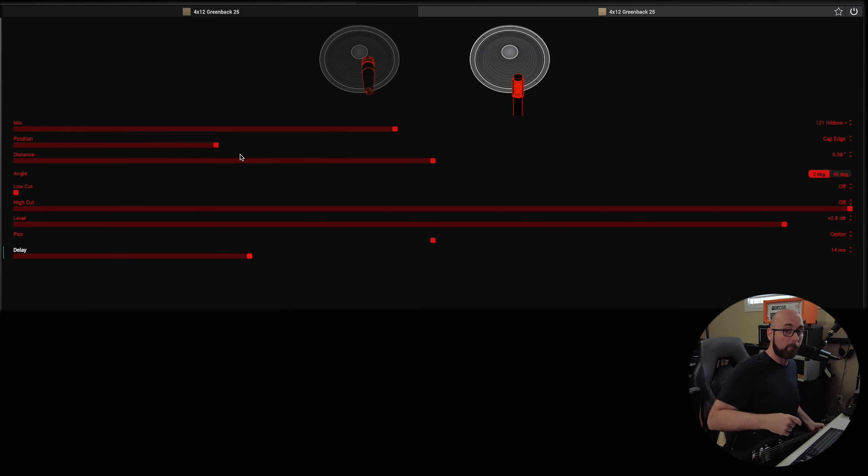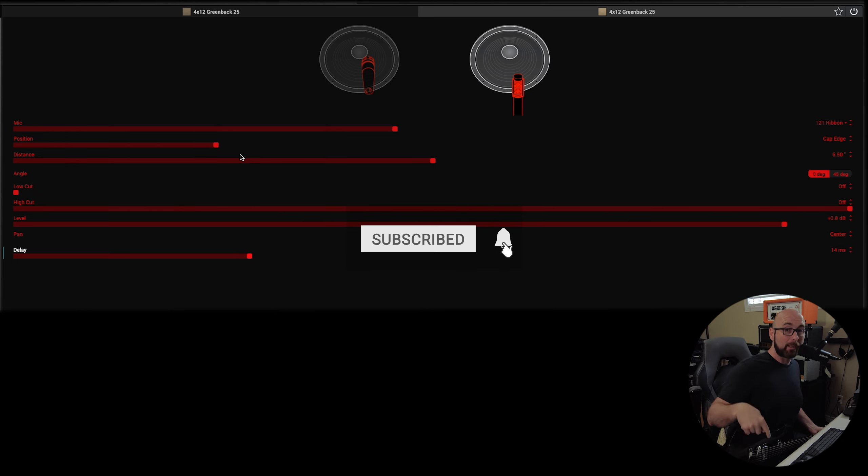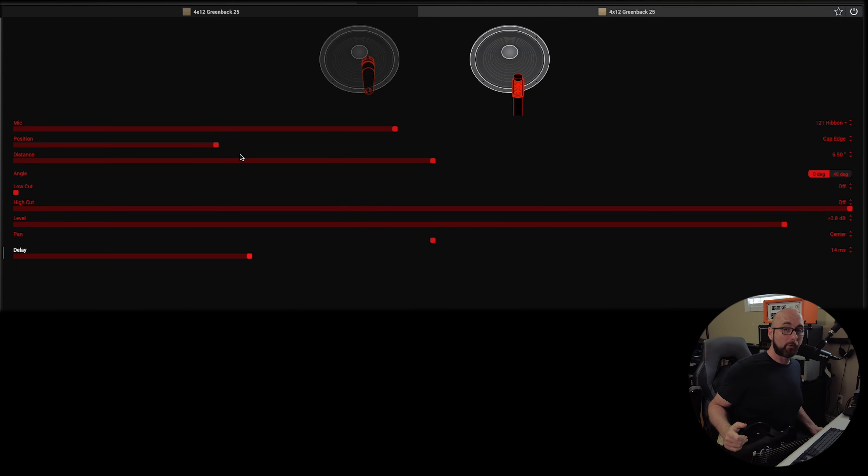I hope that you found that helpful. Hope it's something you can incorporate into your workflow. I hope you enjoy the music on the way out. Links are below to the preset that you're about to hear on the outro.